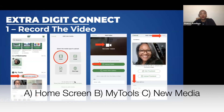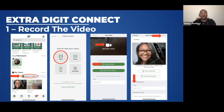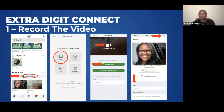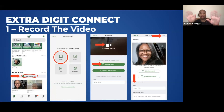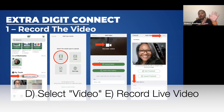Once you click on the little circle with the plus inside, we're under My Tools, we're going to click on Add New Media. On the next screenshot you should see that screen. It gives you four options: Video, Image, PDF, and Web Page. For this example, we're going to use Video.